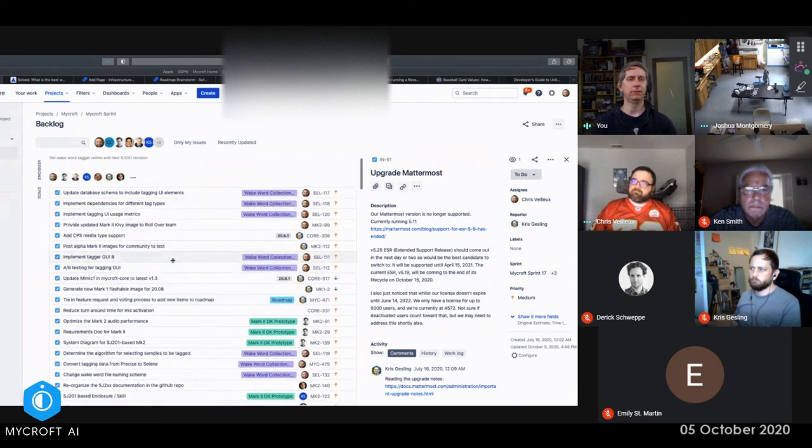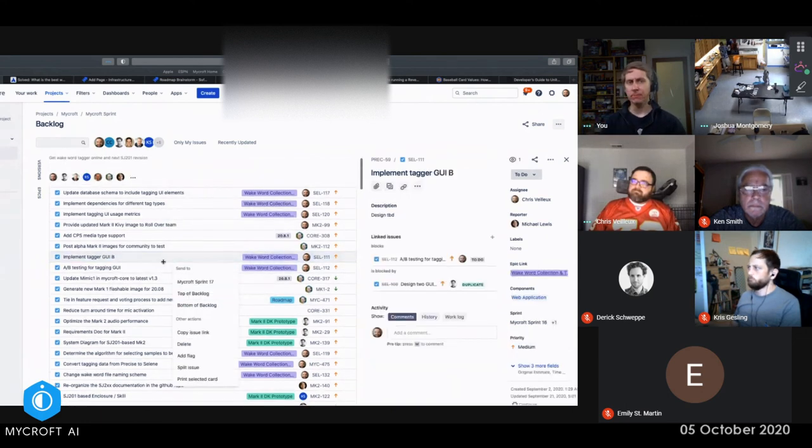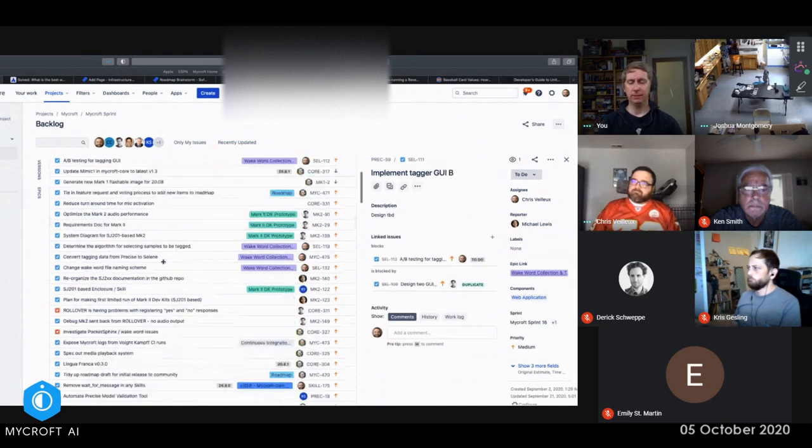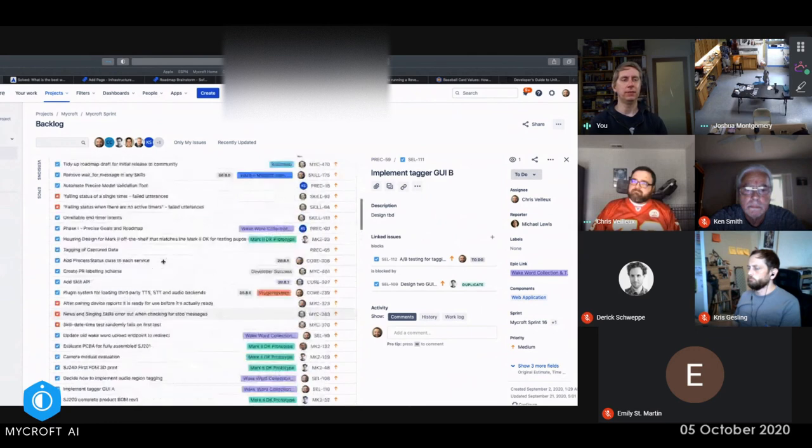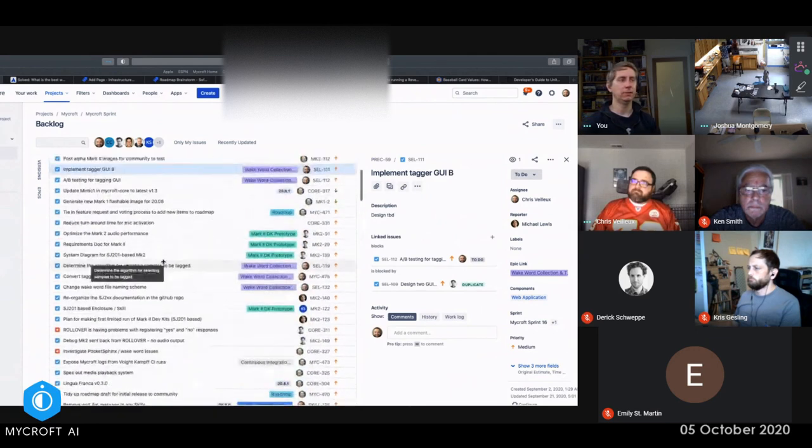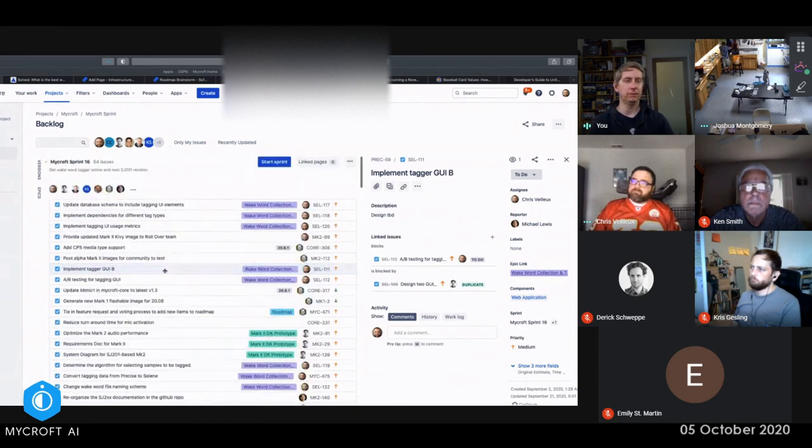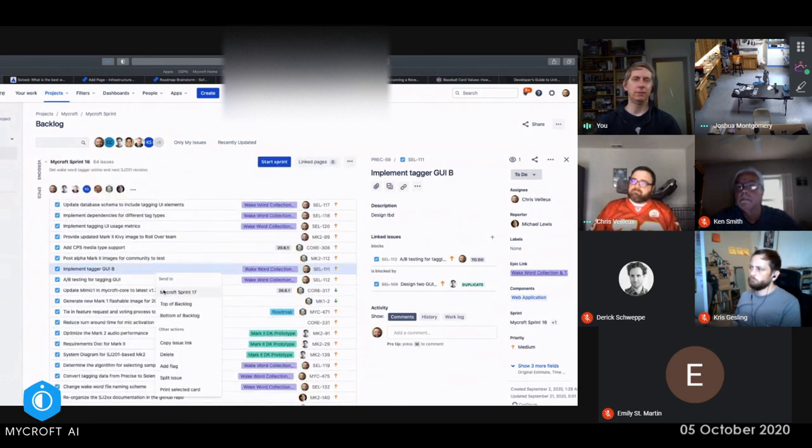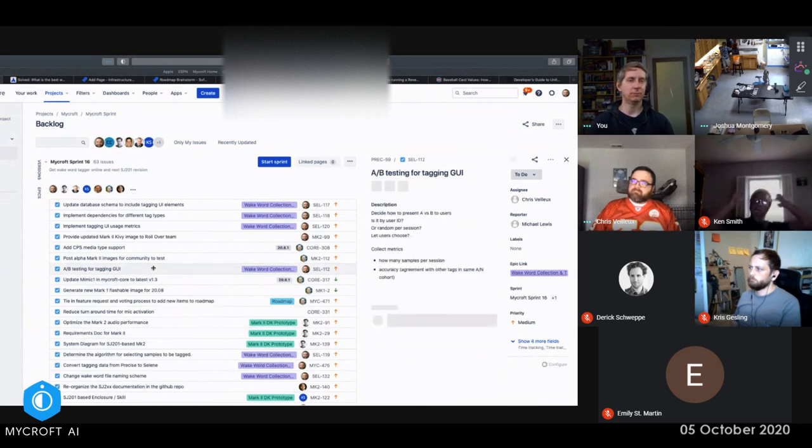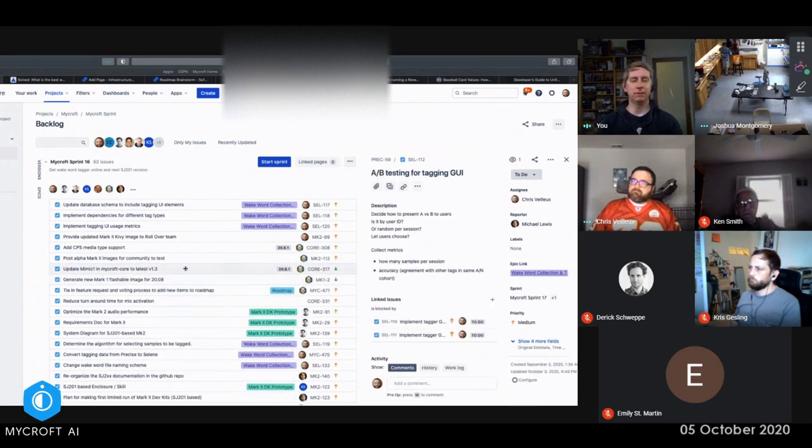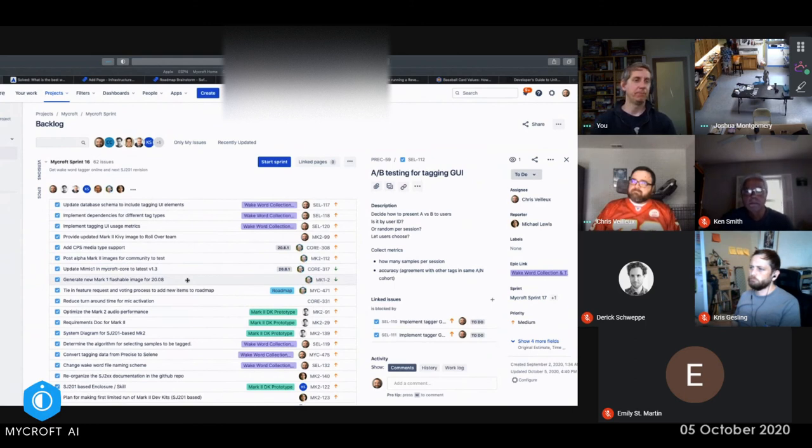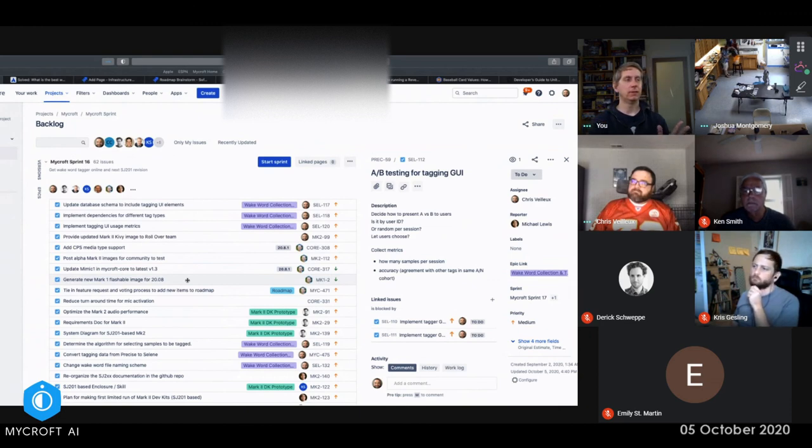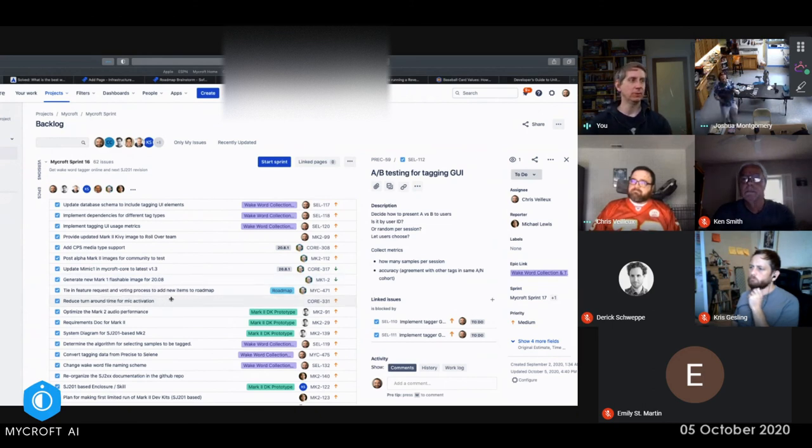We probably should add in a few more tasks here. Now that Kevin's in our system, we can add in some of the dependencies that he's going to be working on in terms of what he's going to do to bring up the SJ 201 and make sure that it works. We don't have to do that all right here in real time though. What I would like to talk about though, is how do we approach the wakeboard tagger?